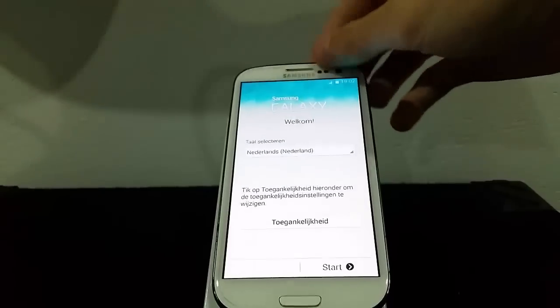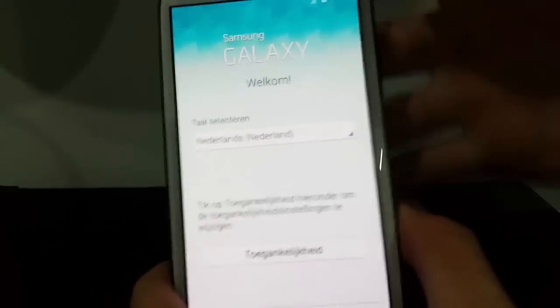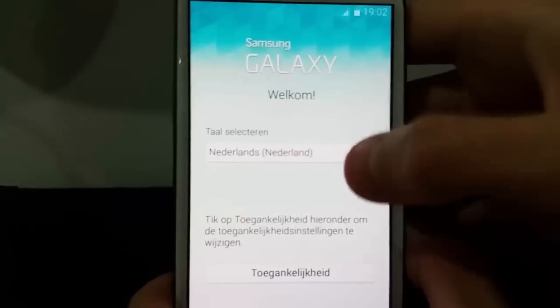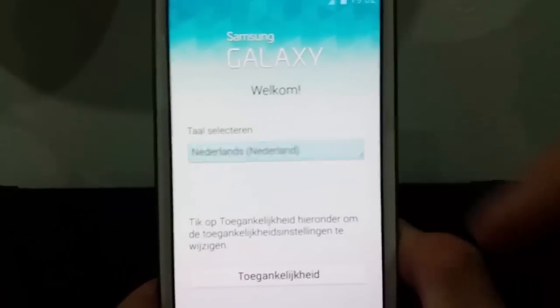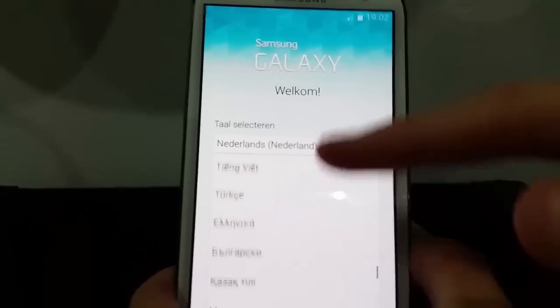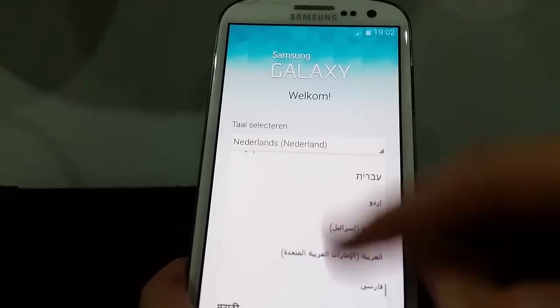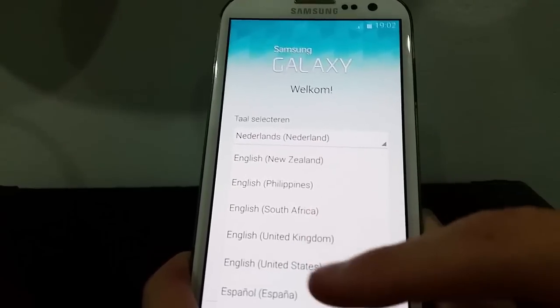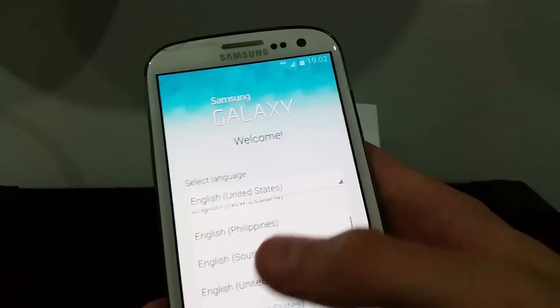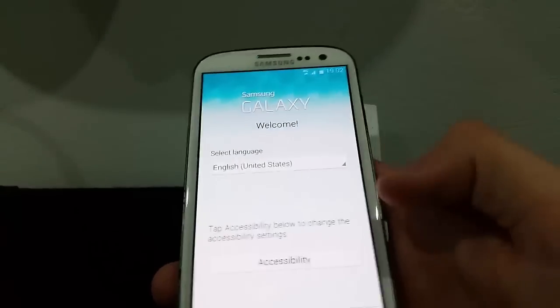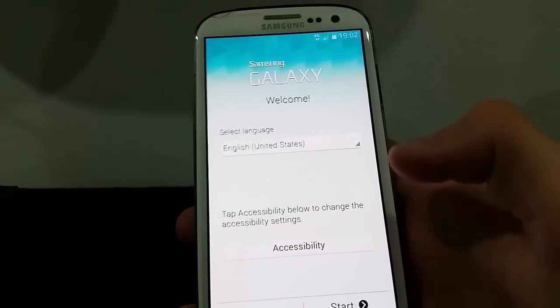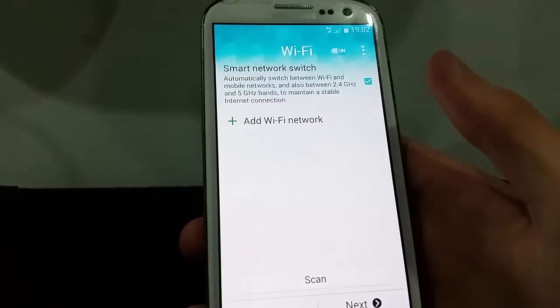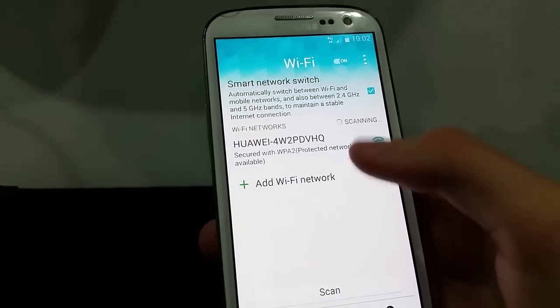Alright guys, we're back and as you can see it brings you to this welcome screen. It's going to start off in that language. You're going to click on it if you're English and put it onto English. English and United States — I'm from South Africa but United States is fine. So we just click start. Configure your Wi-Fi.